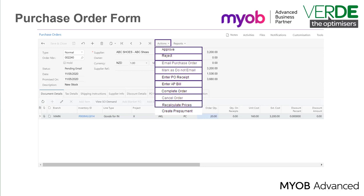Recalculate Prices. This action opens a dialog box where you can refresh both prices and discounts. Create Prepayment. This action opens the bills and adjustment form with a new prepayment request. The prepayment can be used to pay for the order.